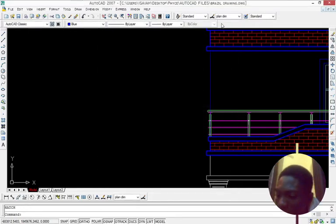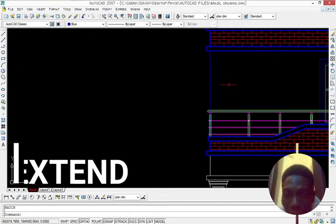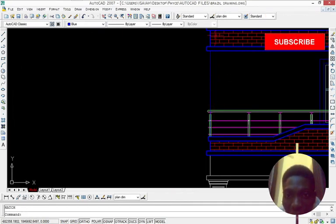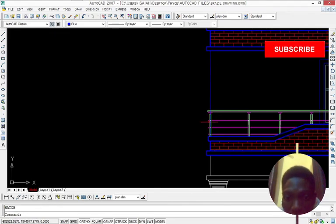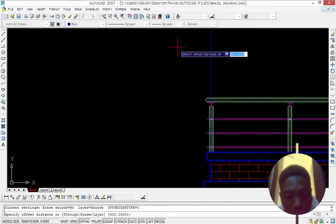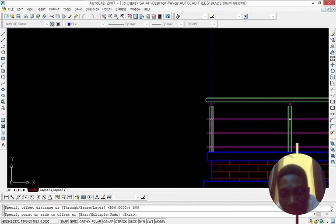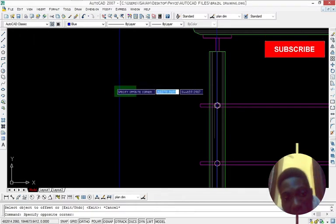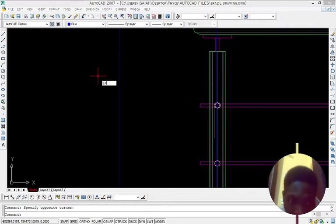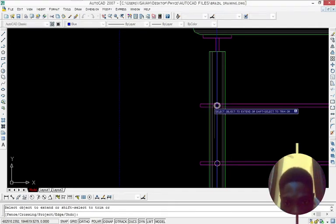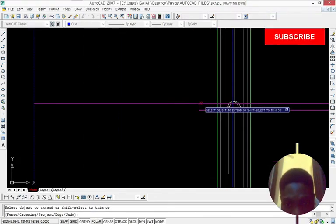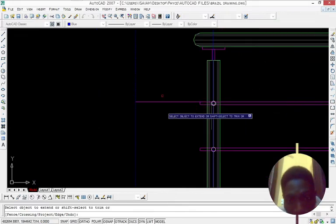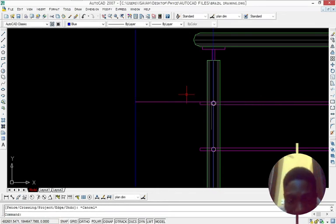So the next one is extend. Let's say we've offset this hole for the shortcut 300, and we want to make this line to get here. So the only thing we have to do is to select where we want it to go and press EX on the keyboard. Then space bar. Then we can now select the line we want to extend. So if you want to opt out of this extend command, you have to press escape. So that is it.